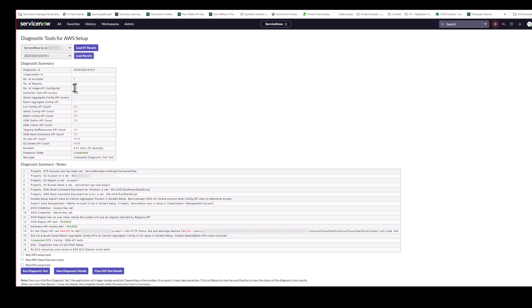And let me run through some of the important information in that diagnostic summary section. So number of accounts, that should match the total number of accounts in your AWS organization. Since we're using a standalone account here, you only see one. The number of regions should be the total number of regions, unless you configured it with that specific list of regions to import data from when we were configuring the connection properties. The number of image API configured. And most of the API accounts here should be, should show you the number of total number of accounts in your organization. So the numbers that should match. So if you have 10 accounts, you should see 10 slash 10 if they're all configured properly. If they do not match, then some of your member accounts may not be configured properly with either they're missing the IAM role or they don't have the proper policies attached to the IAM role. The hardware type API access is a 200 to show that we have proper access. Anything other than a 200 there would be a problem.